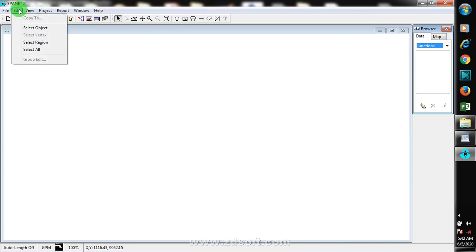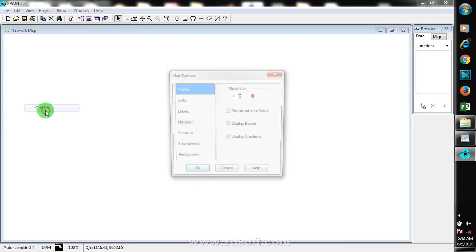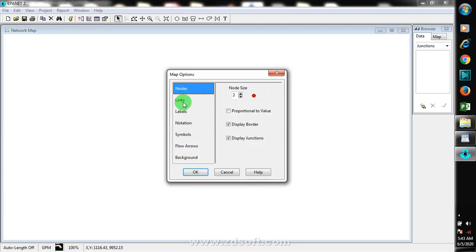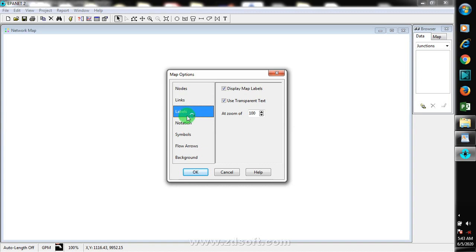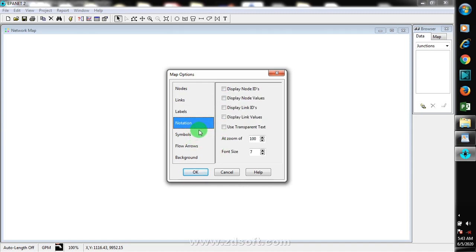If I come to the View options, you can see we have links labels, display map level, and use transparent text. You can check these on and off, and zoom at 100%. You can display your node values and link values — once you click on this, it's going to display all your nodes. I'll take you through that process.